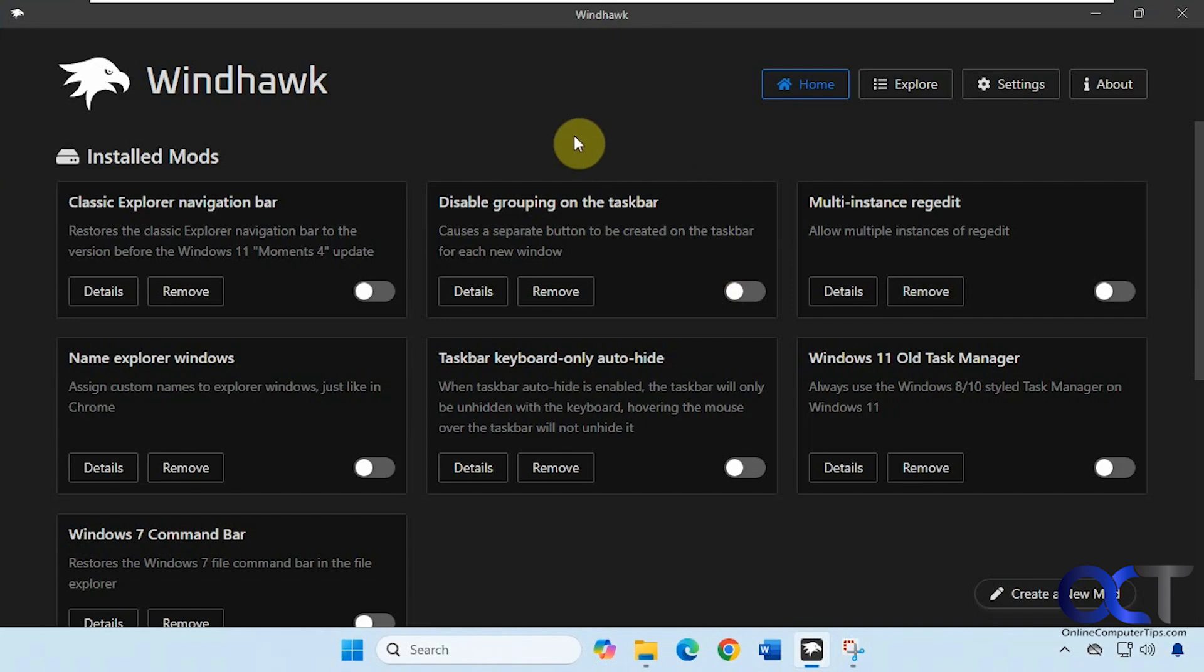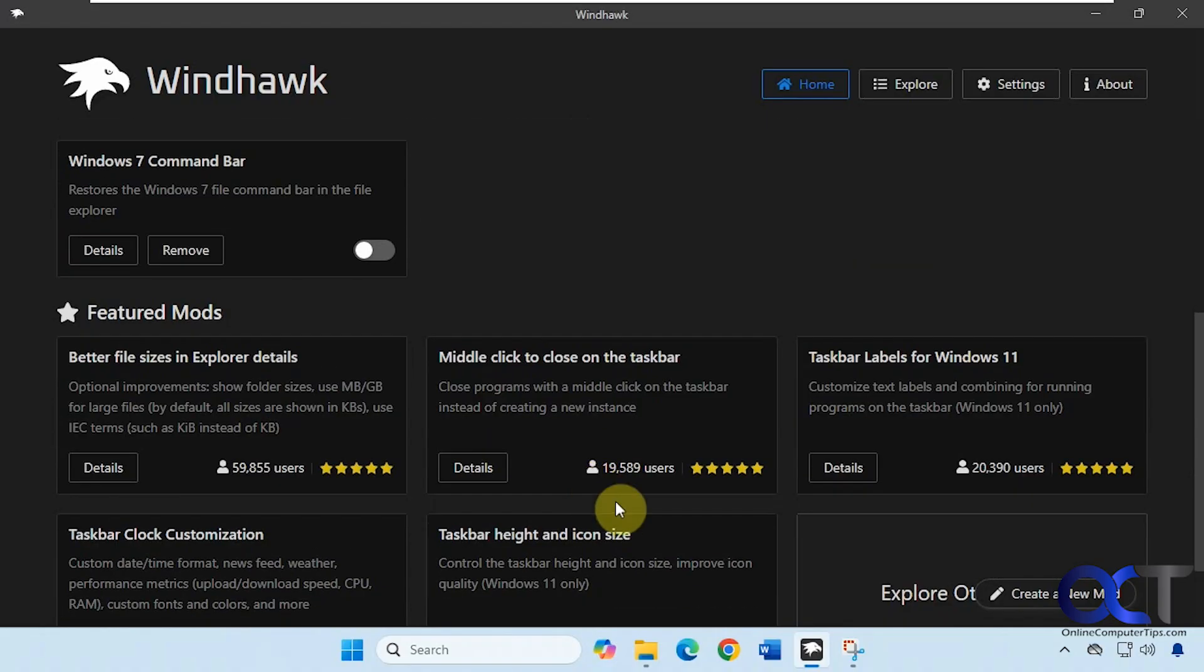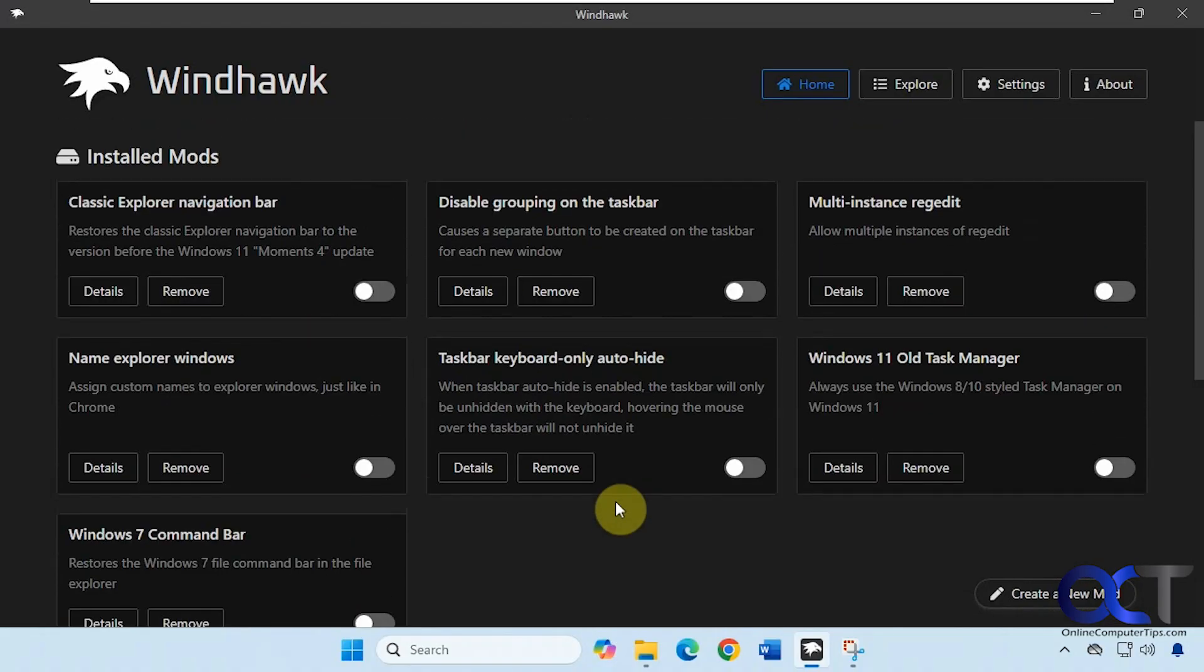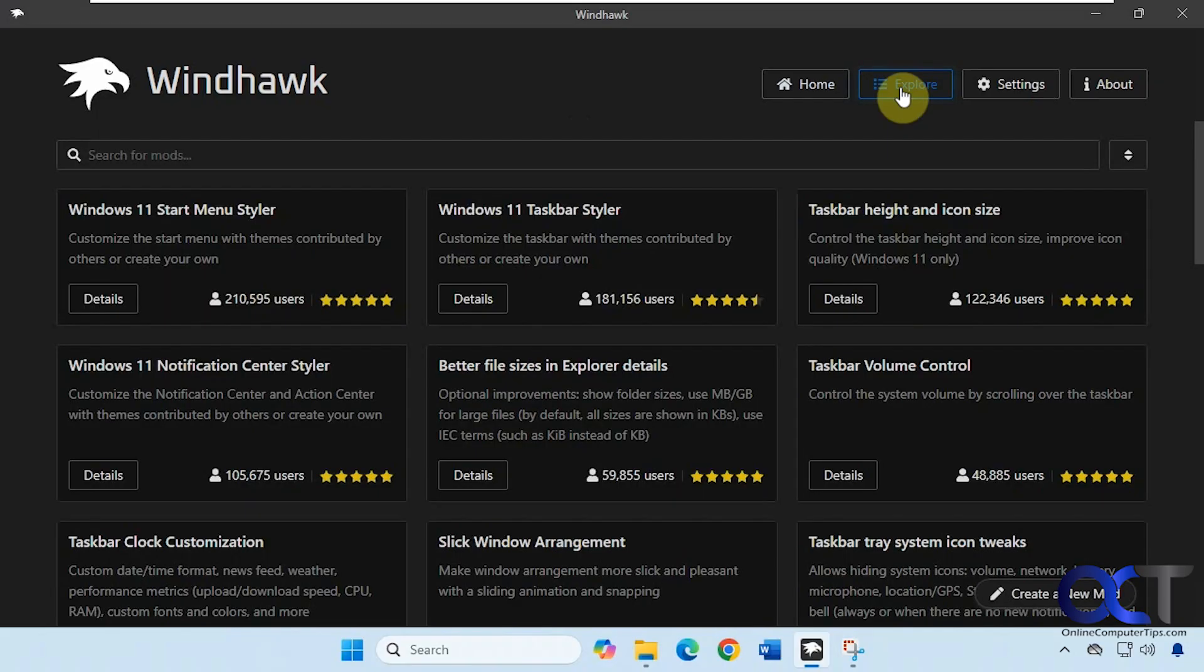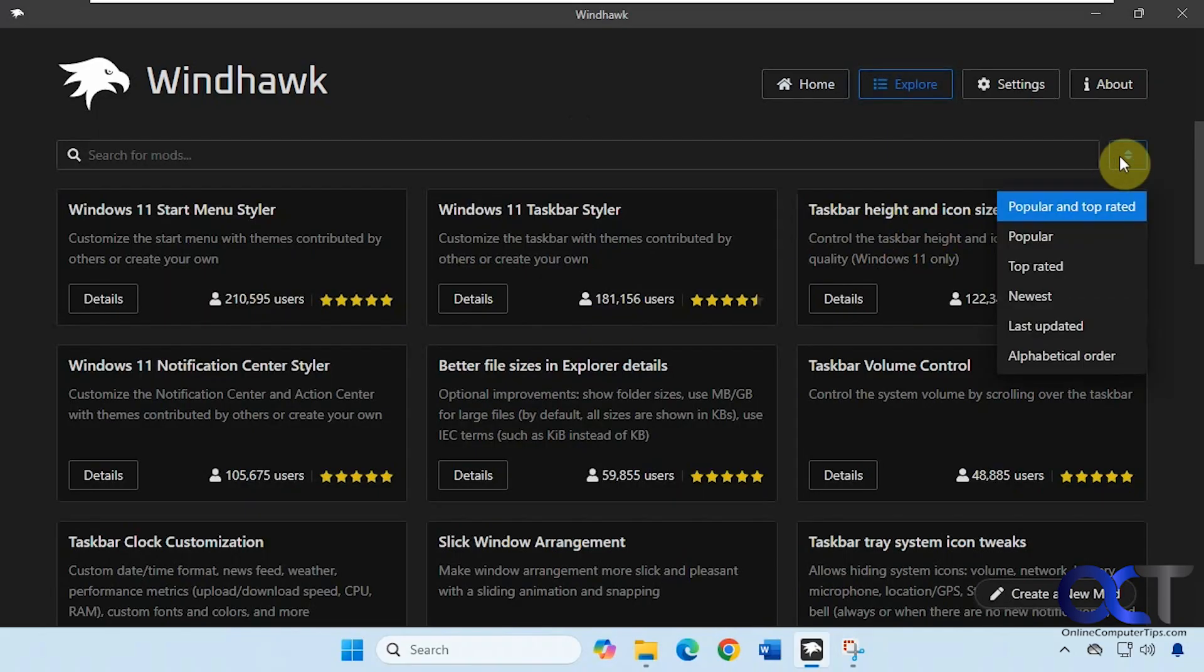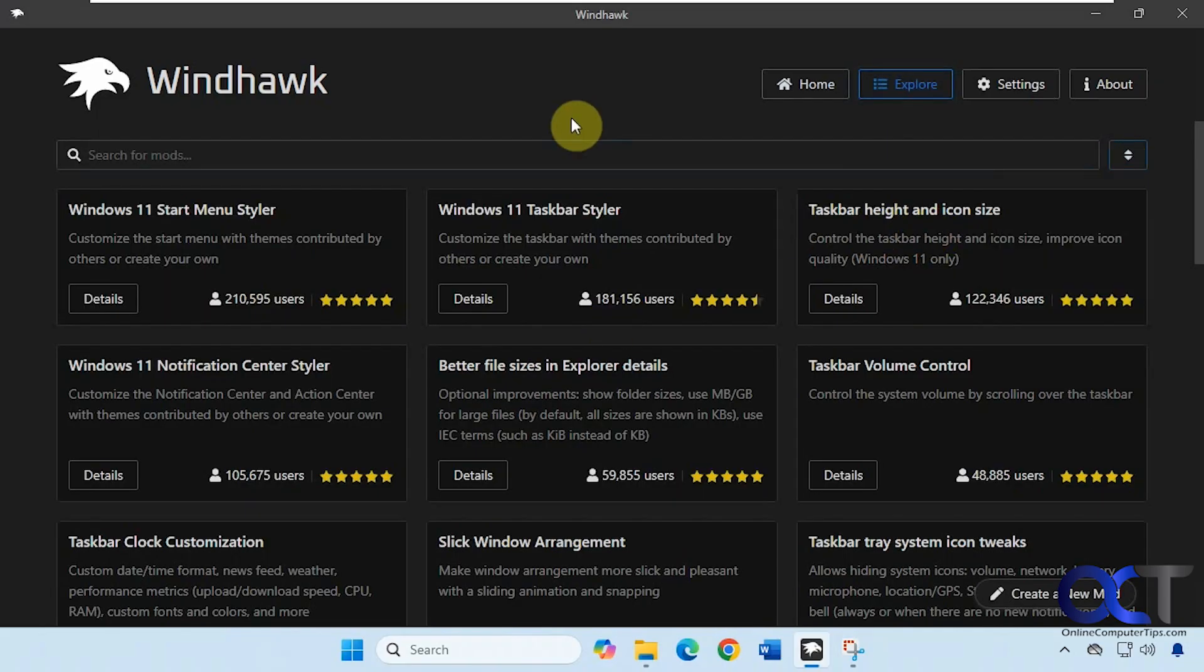When you first install Windhawk you'll have your home section which will show you all your installed mods and some featured mods that you could check out. Then we have the explore section which has some other mods and you can sort them by popular, top rated, and so on. And then you have a search box here as well.